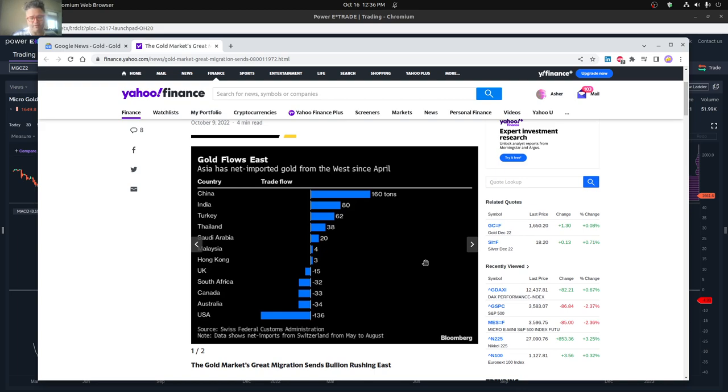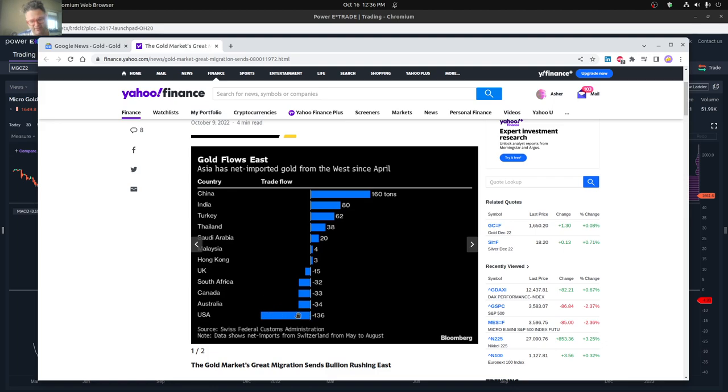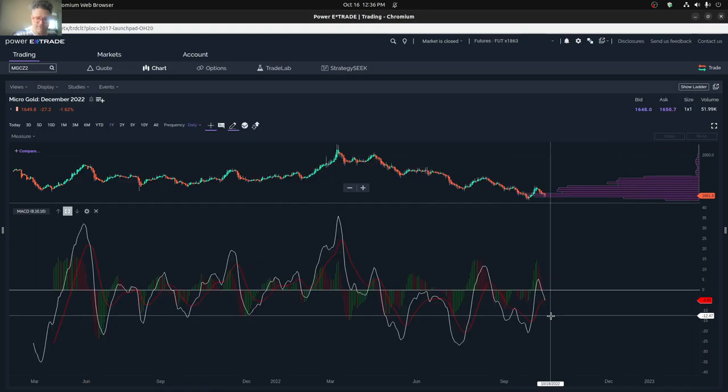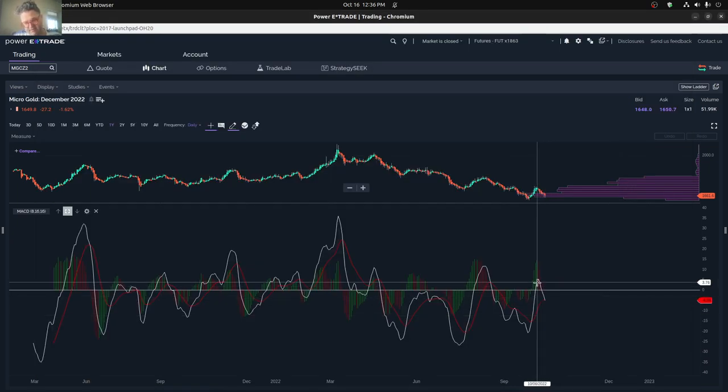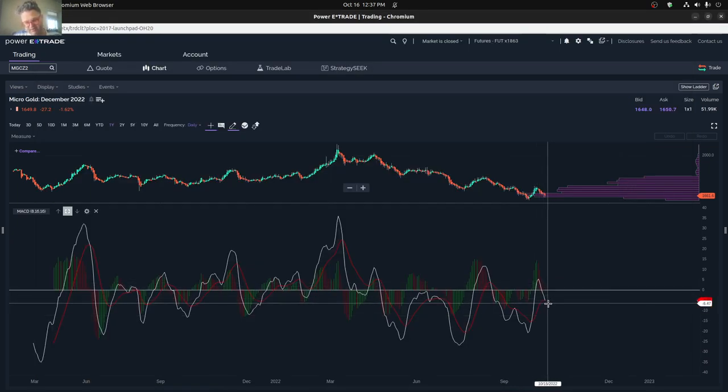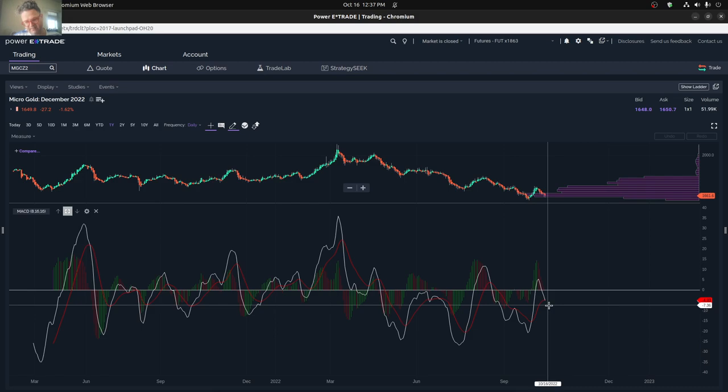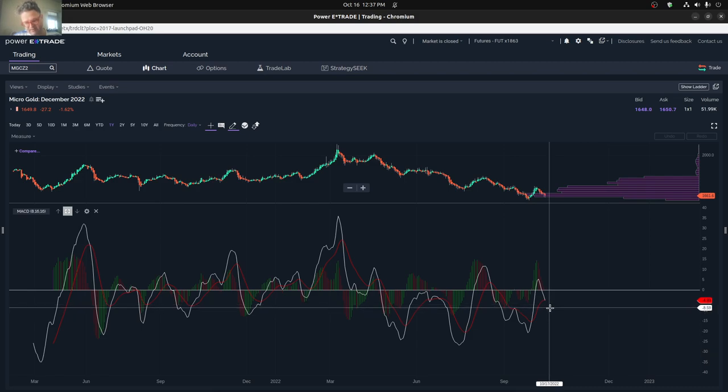I thought this graph was kind of interesting. You see that the gold is basically heading east into China and India, and even Turkey and Thailand. So the United States is actually losing a lot of that gold. This is data shown from Switzerland from May to August. You can see on the MACD line that basically the price of the gold is dropping even despite these moves into the east.